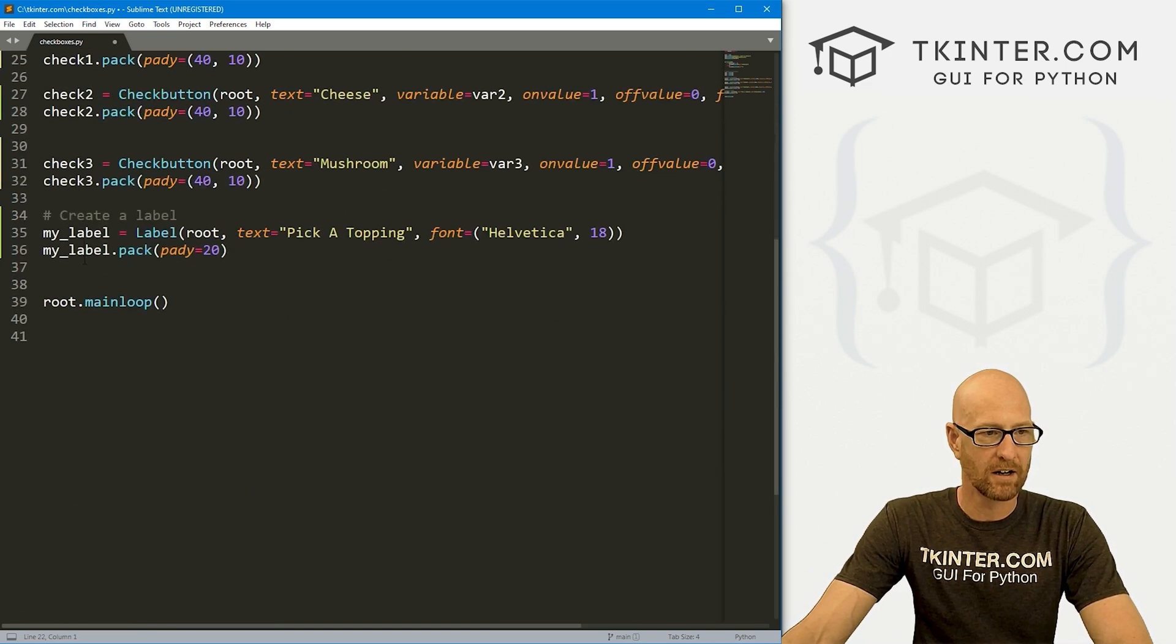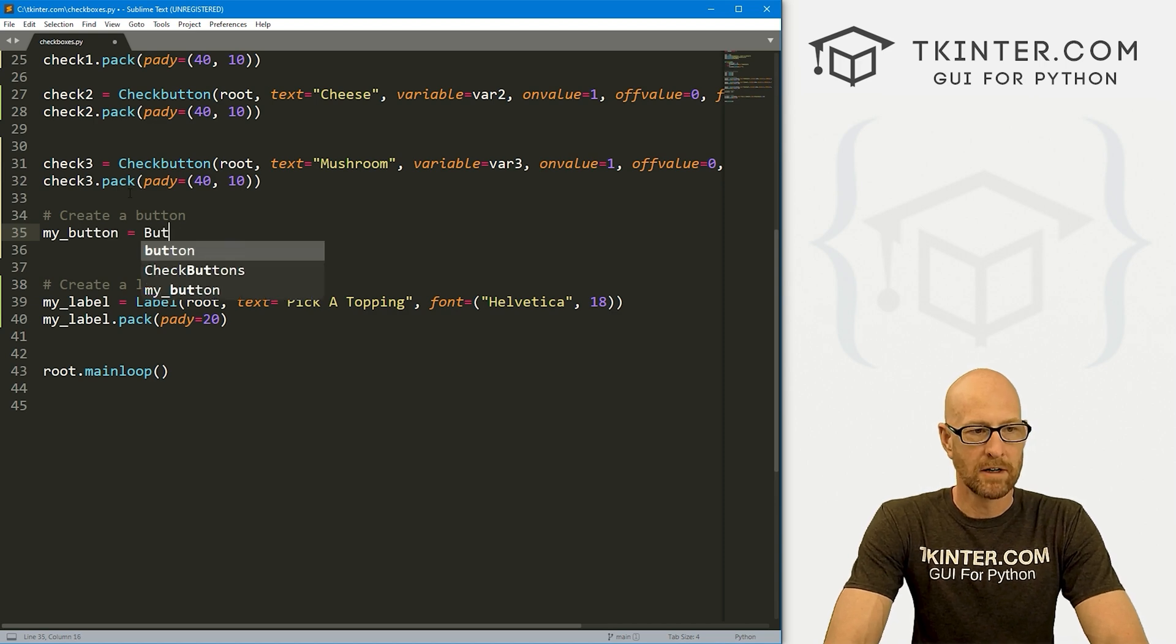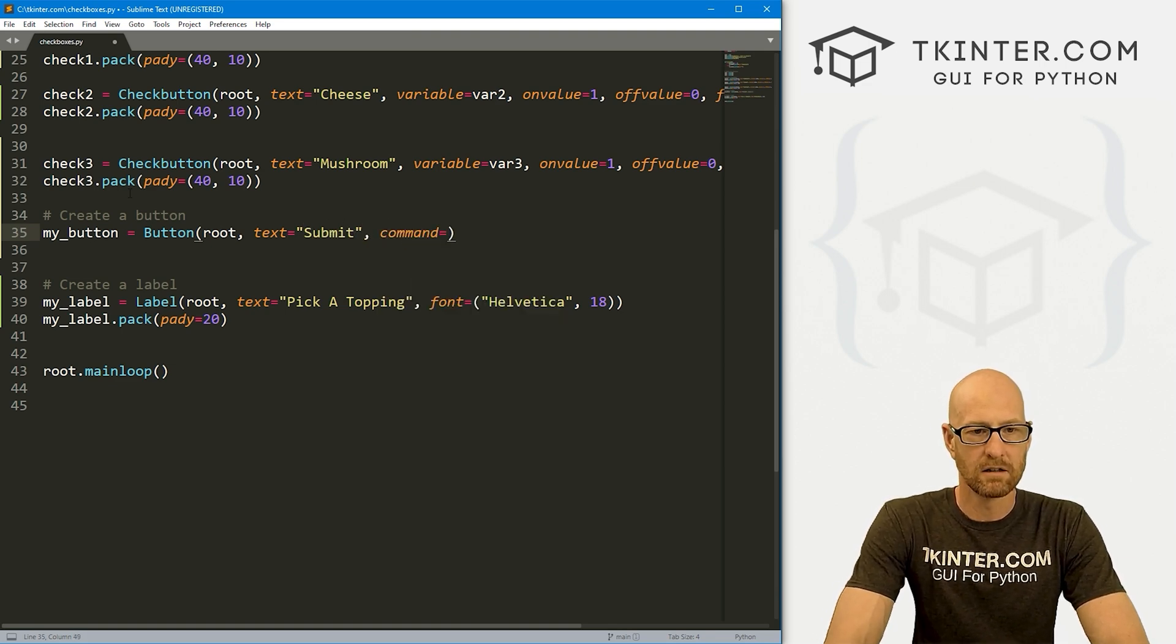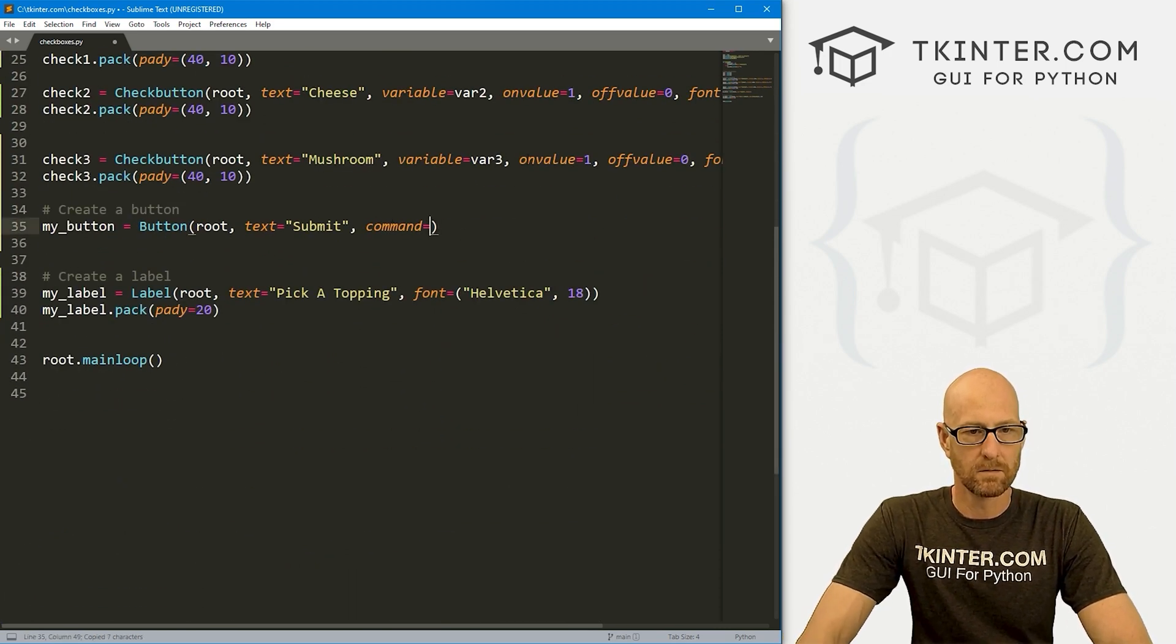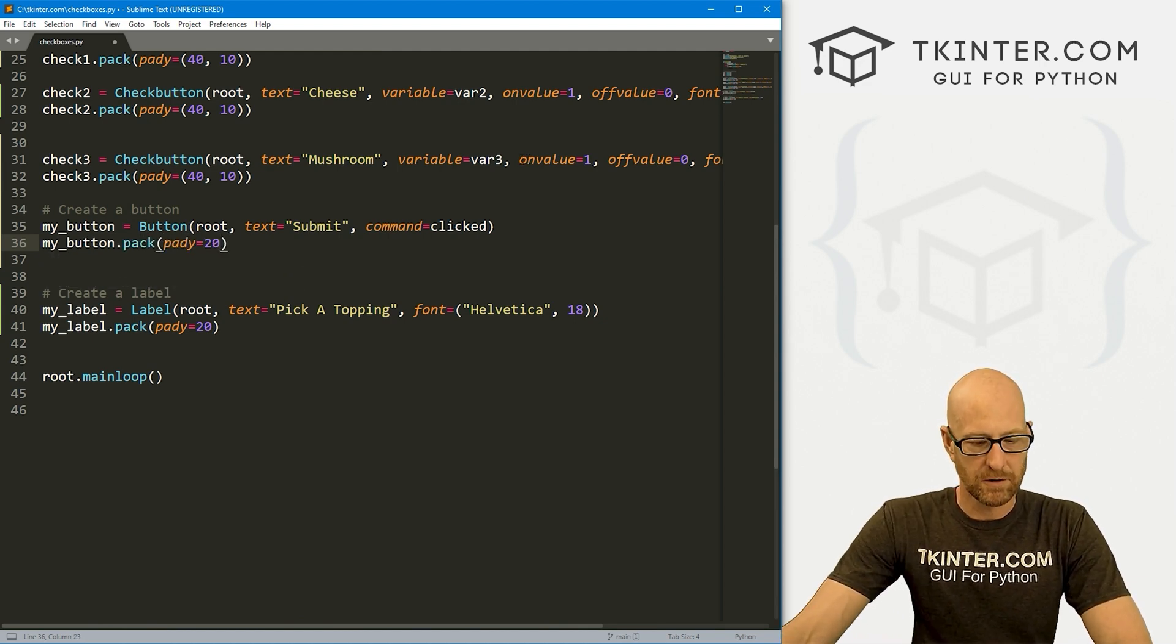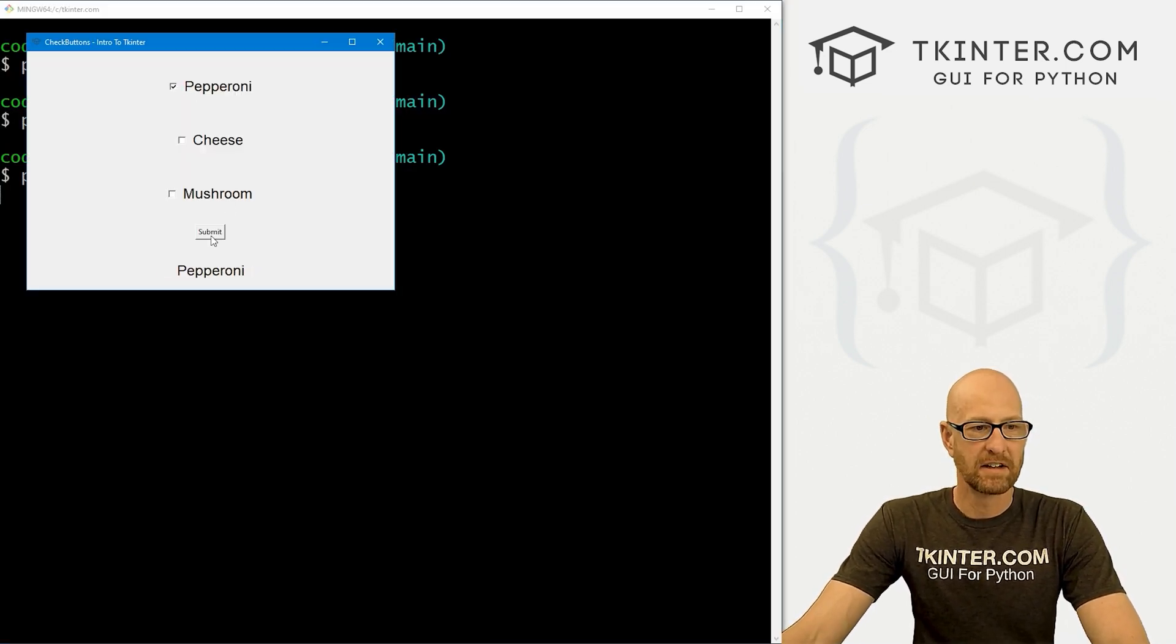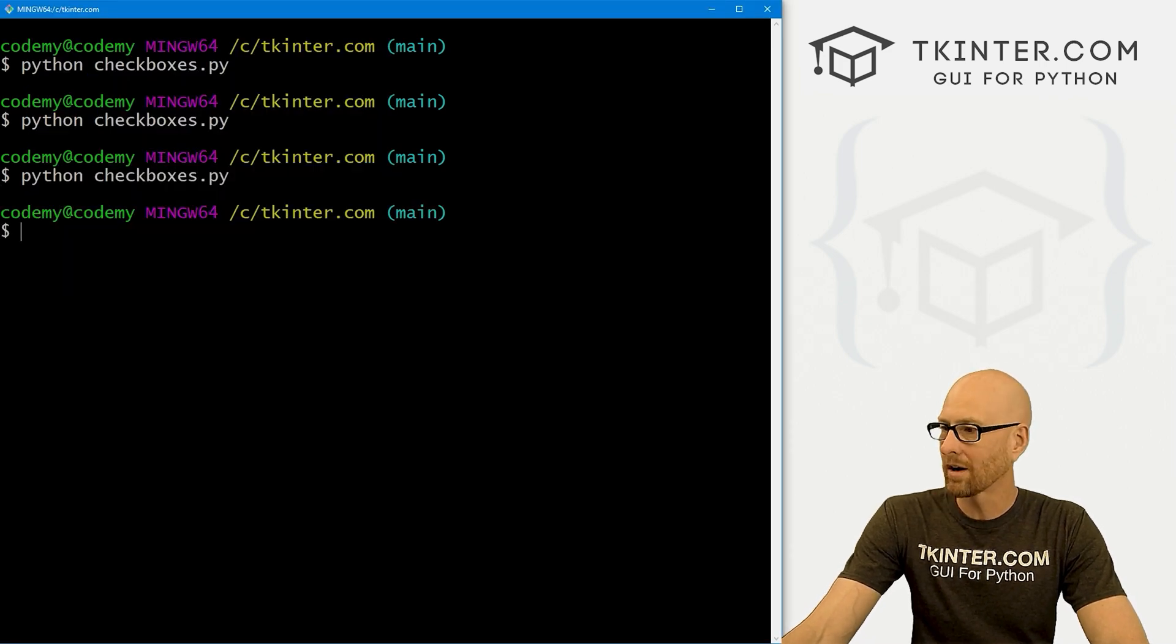So let's come down here and let's create a button and I'm going to call this my_button. It's going to be a button. We want to put it in root. We want the text to say, I don't know, submit. And let's give this a command of, what do we call this function? Clicked. There we go. And then let's my_button.pack. Give this a pady of 20 push down screen a little bit. So now we run this thing. If we click this and then click the button, it says pepperoni. If we uncheck it and click the button, it says nothing. Now the rest of these things still don't work.